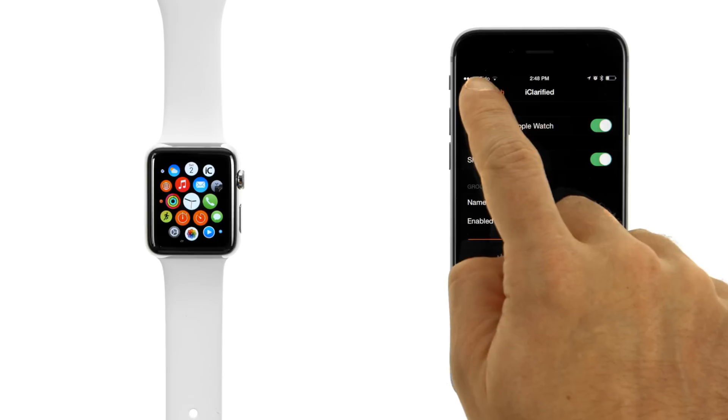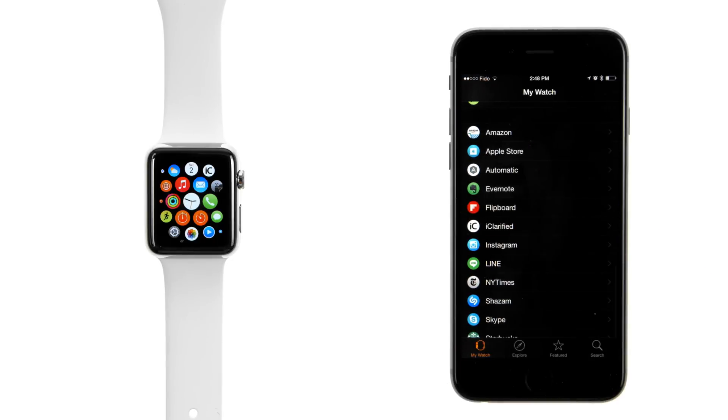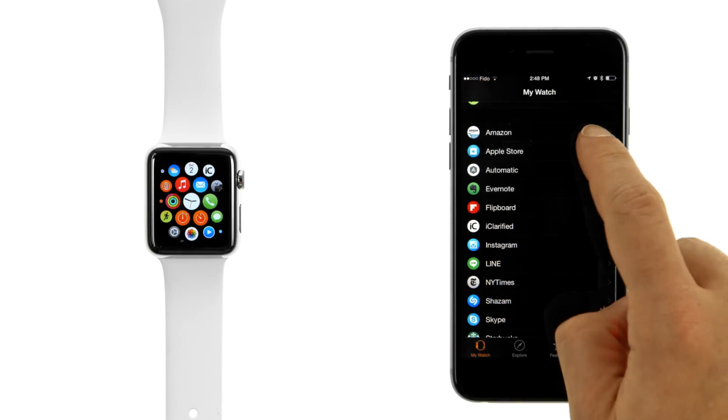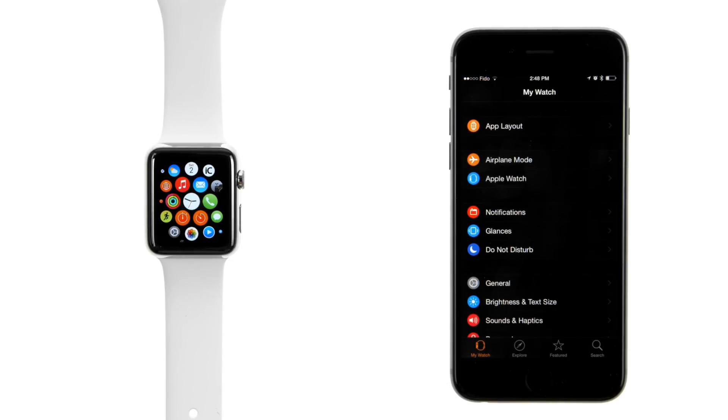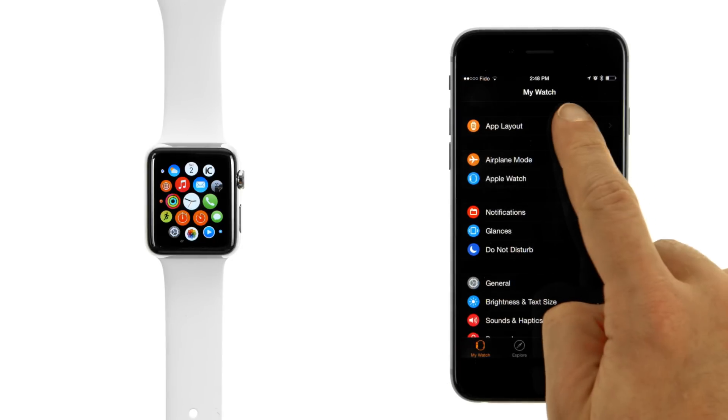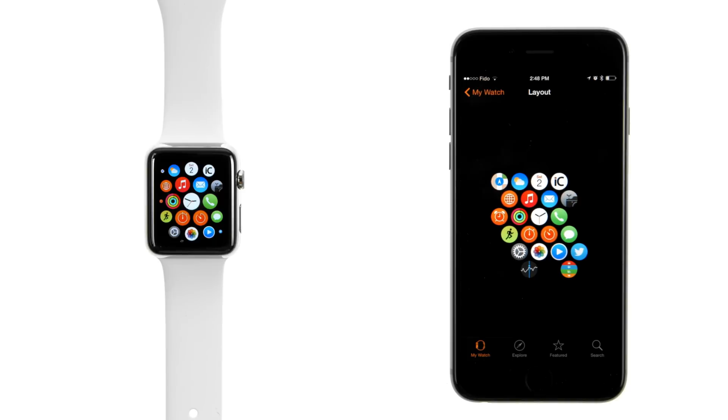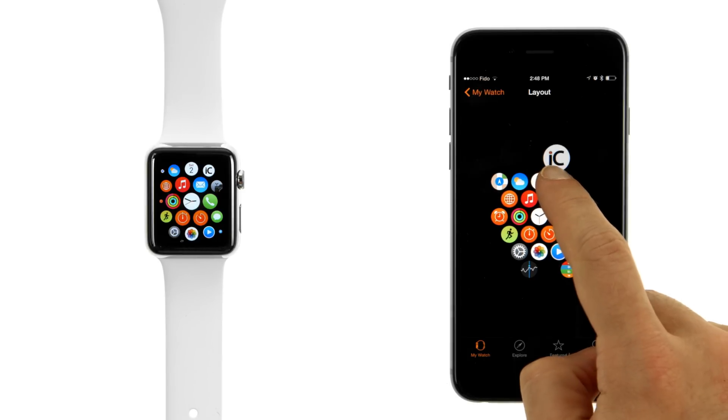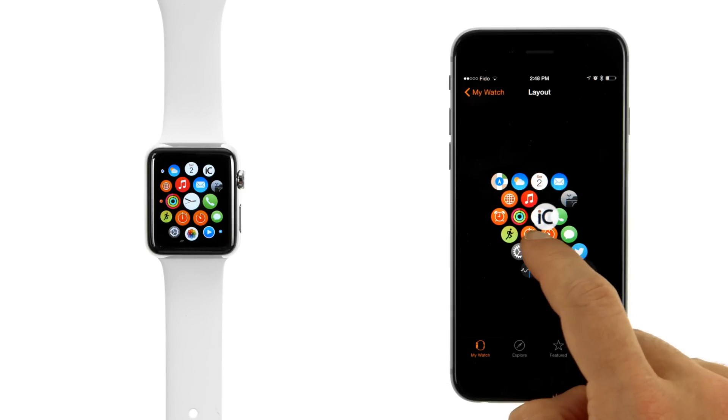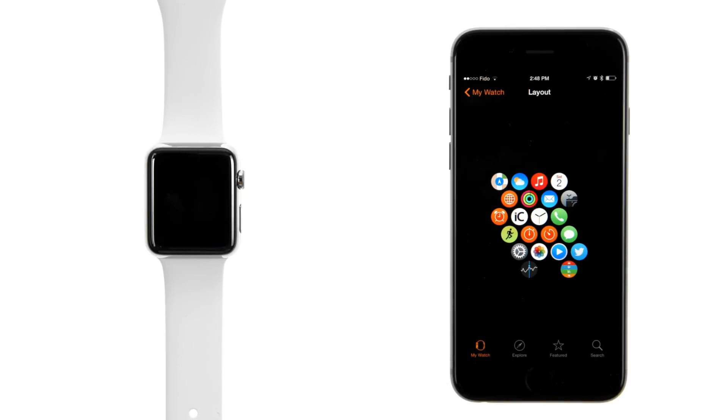You can also arrange the layout of your apps on the iPhone. Return to the My Watch tab and tap to select App Layout. Press and hold an app icon, then drag it to the desired location.